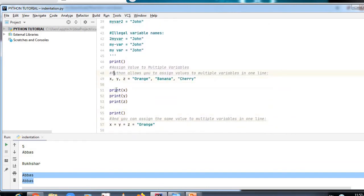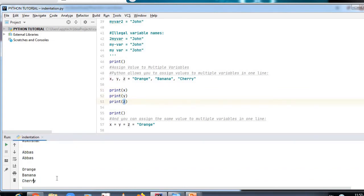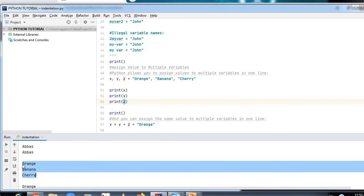Python allows you to assign values to multiple variables in one line. Here, 'orange' is stored in x, 'banana' in y, and 'cherry' in z — so print(x, y, z) outputs 'orange banana cherry'. You can also assign the same value to multiple variables in one line: x = y = z = 'orange', so print(x), print(y), print(z) all output 'orange'.